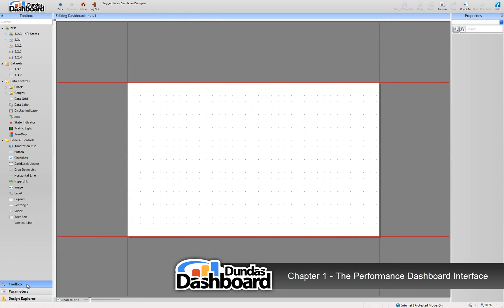In the middle, we have the dashboard canvas. This is where you would start dragging and dropping business metrics, styling elements, and other things onto.